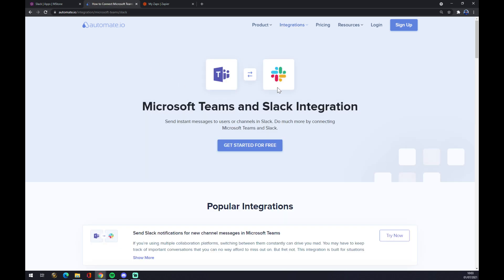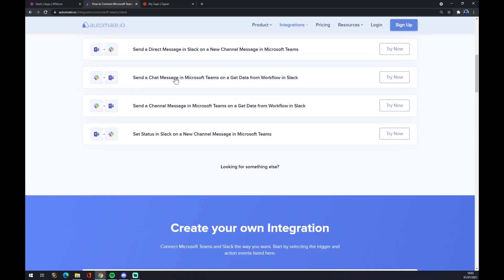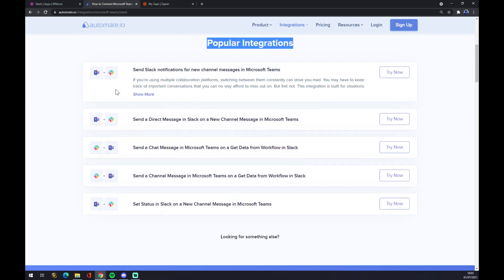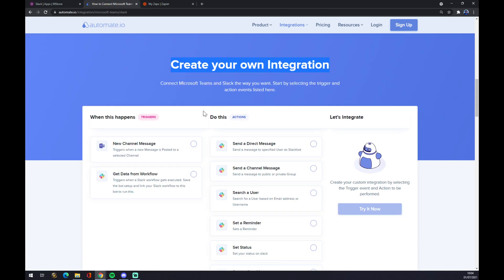There are a few popular integrations already made for us, but if you won't be able to find the one that you are looking for, keep scrolling down and you can create your own integration. Just remember, on the left side underneath this trigger, you have to start with Slack.